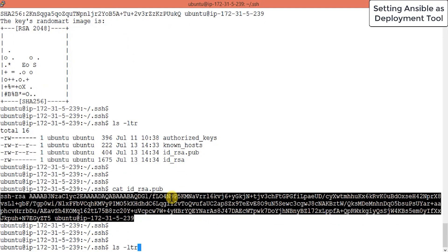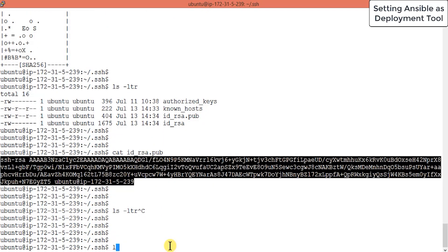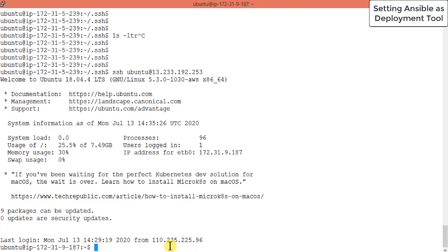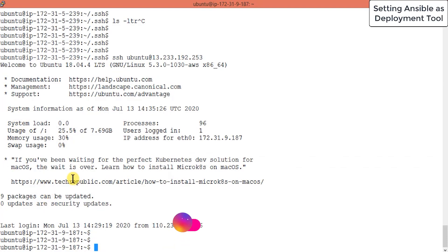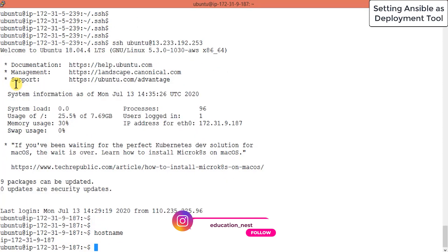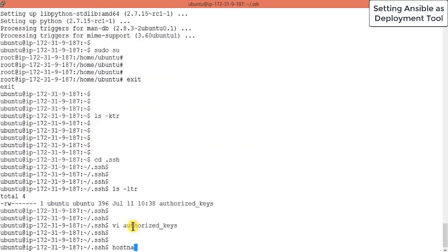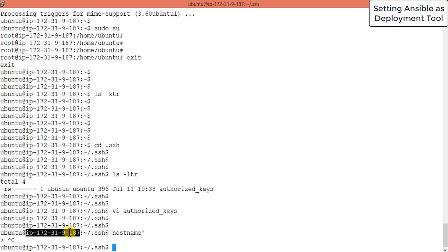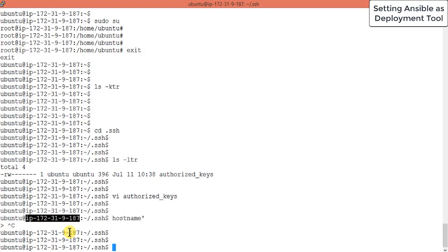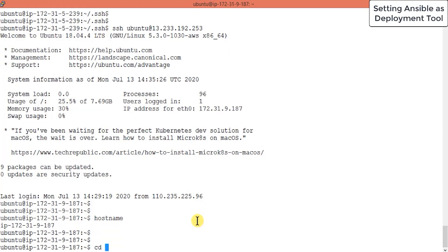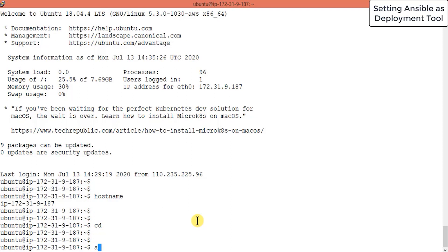Now try to connect via SSH — it should connect directly without asking for a password. Let's test it. It connected successfully with no password or username prompt. Notice the hostname changes to 187 confirming you are on the Tomcat server. Your SSH connection has been established. Now to test that Ansible can ping the server — pinging means communicating with your server.